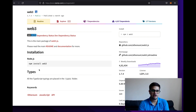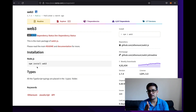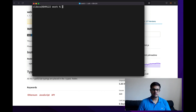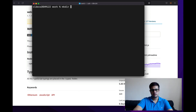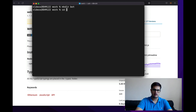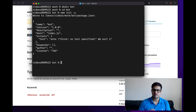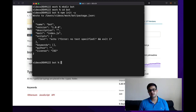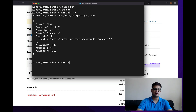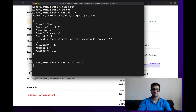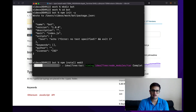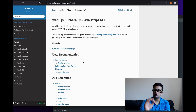To install web3 you need npm and Node.js installed on your machine. Let me open the terminal, create a new directory called 'bot', and cd into it. I'll initialize it with 'npm init -y', then run 'npm install web3'. It'll take a minute to install, and after that we can start working.